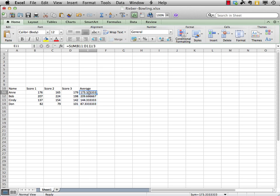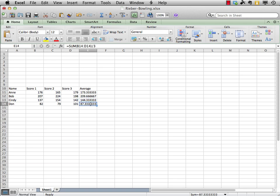What's really great about this particular technique is, again, if you go and click on Ann's average, you can see up in the formula bar, it goes from B11 to D11. Well, Ann's in row 11. As I go to Bob, he's in row 12, and you can see that the formula was updated automatically for row 12, and the same thing happens for Cindy and Don.